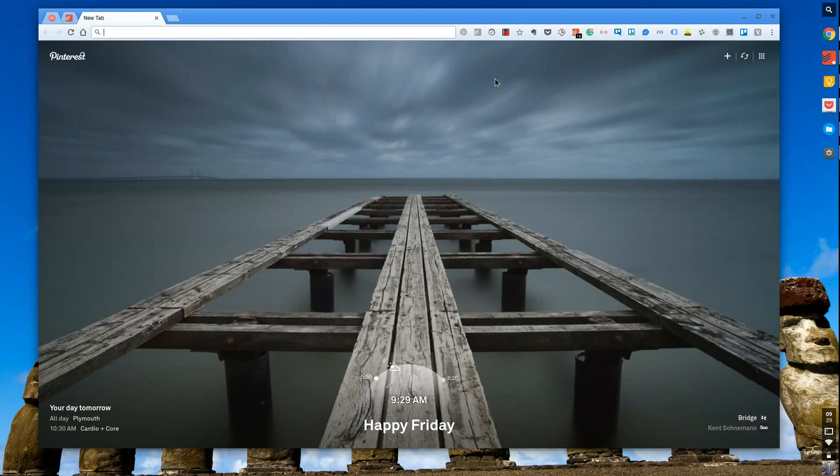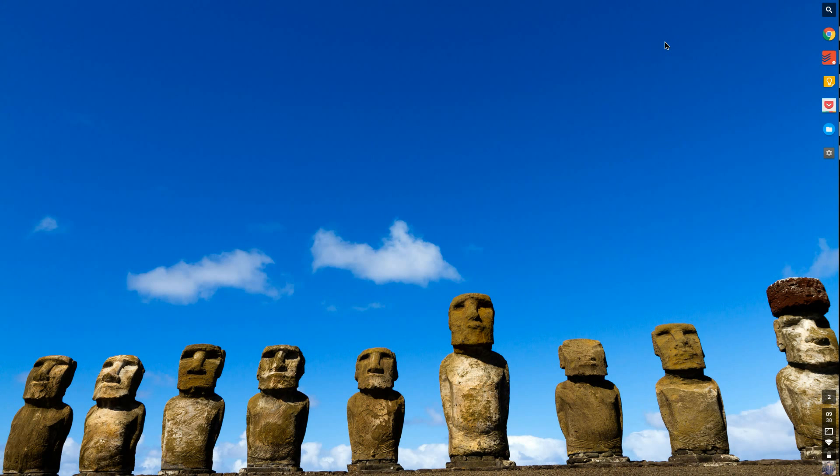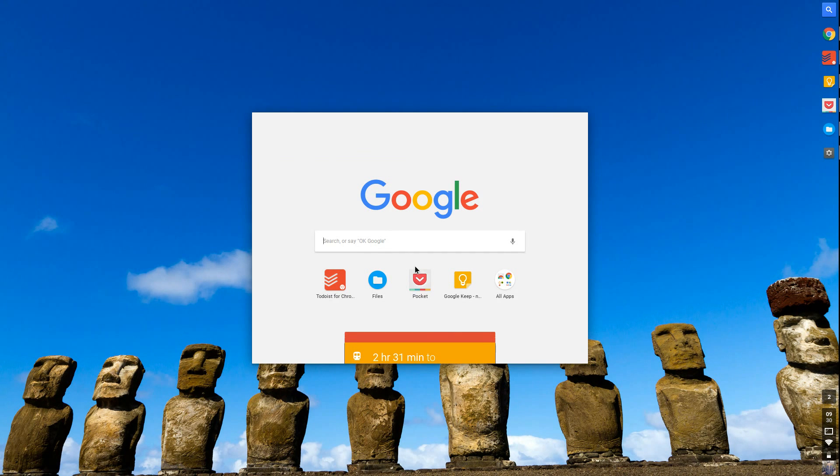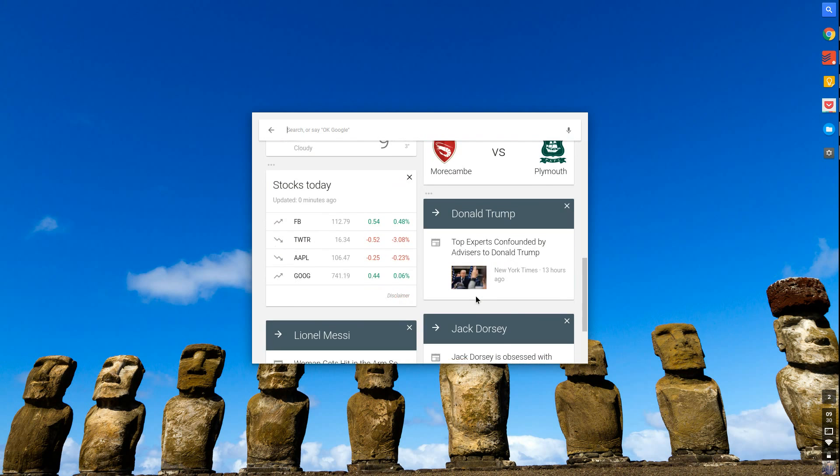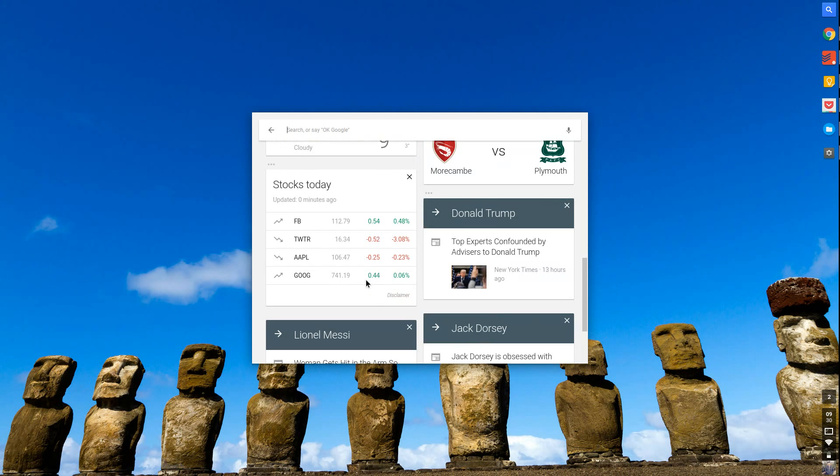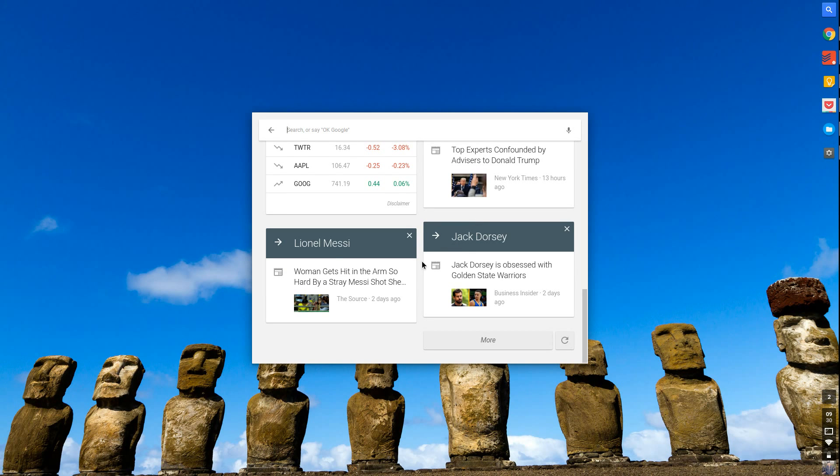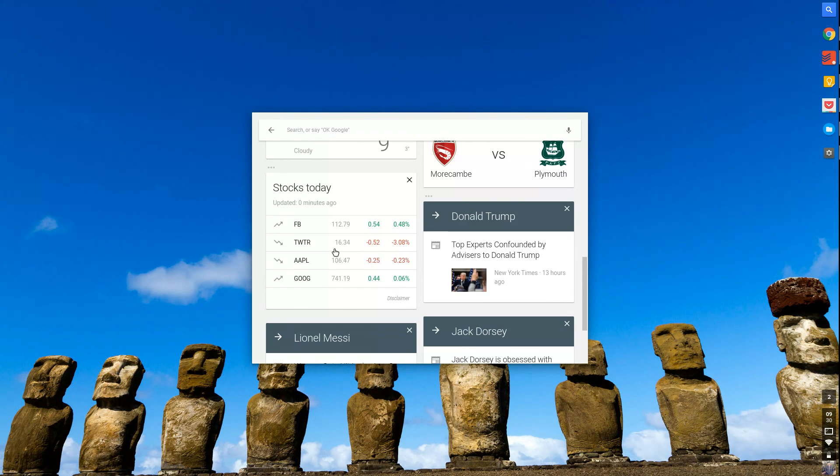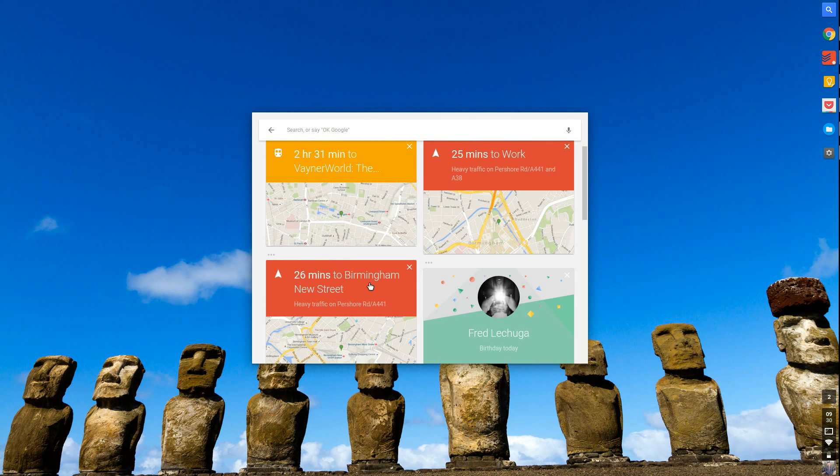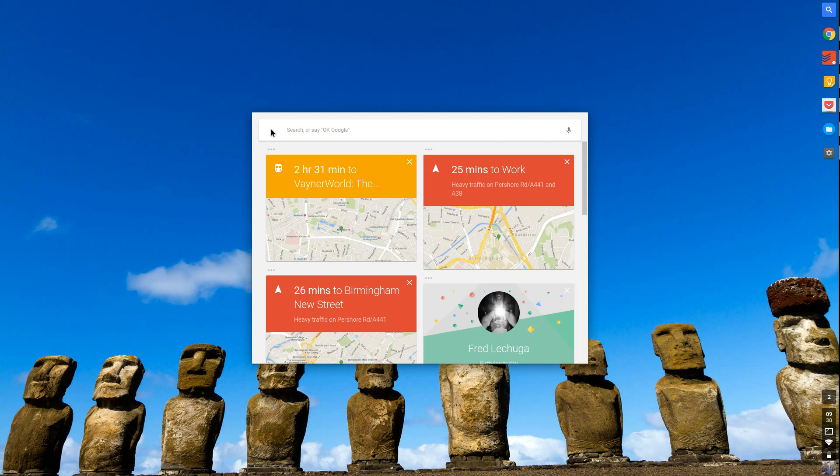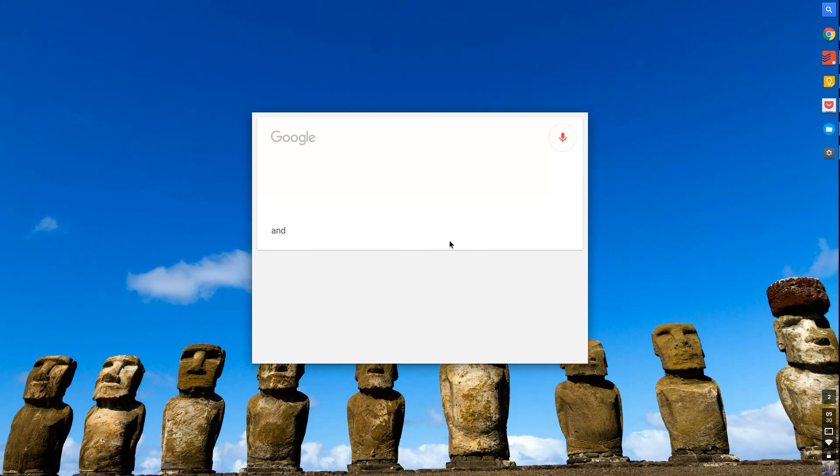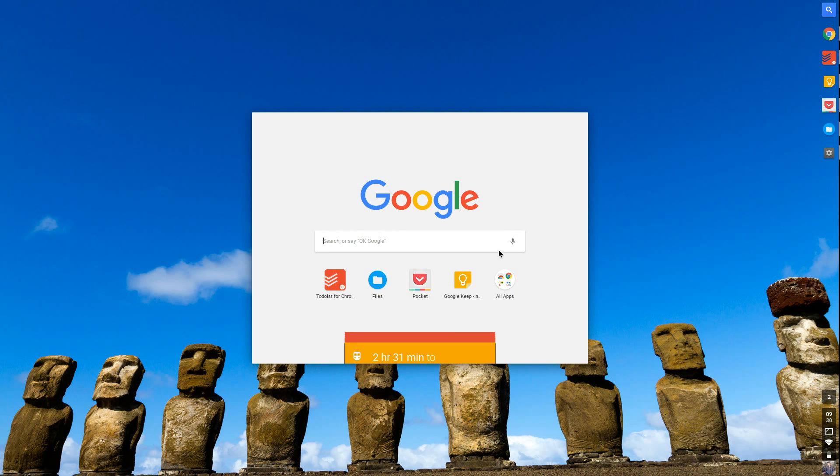So that's the Chrome web browser part, and obviously that's the core experience. But on the keyboard, which you can't see, if you press the search button which is below the tab button, you can call the search and you can say 'okay Google' and it'll start searching. You can scroll down and actually see all of your Google Now Cards. For example, you've got Plymouth versus Morecambe coming up, and then news on specific people that you follow—Jack Dorsey, Lionel Messi, Donald Trump apparently—and then also information about traffic and stuff you get on Google Now Cards, which is great.